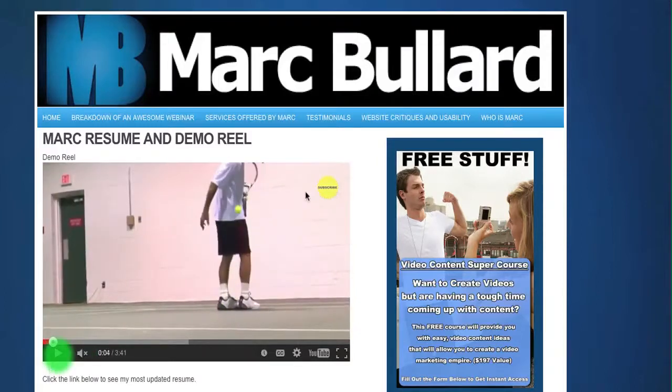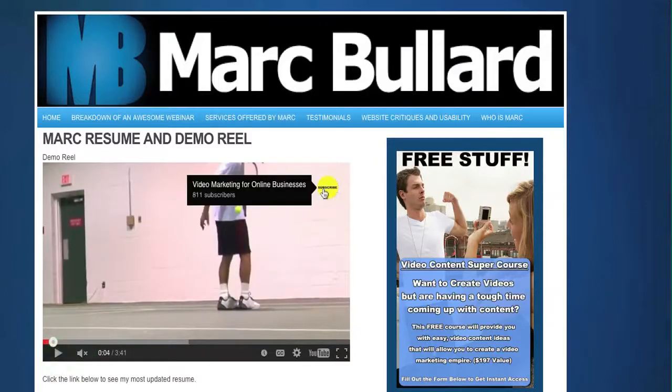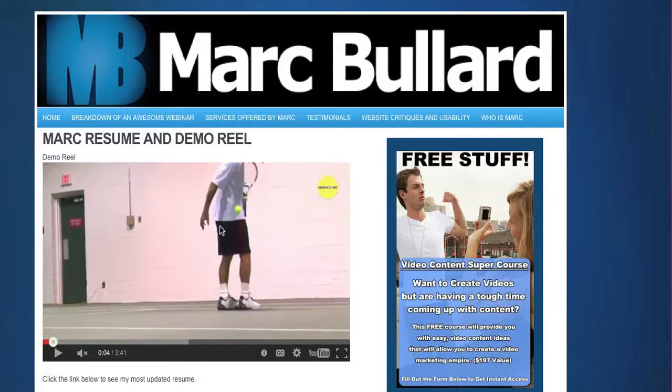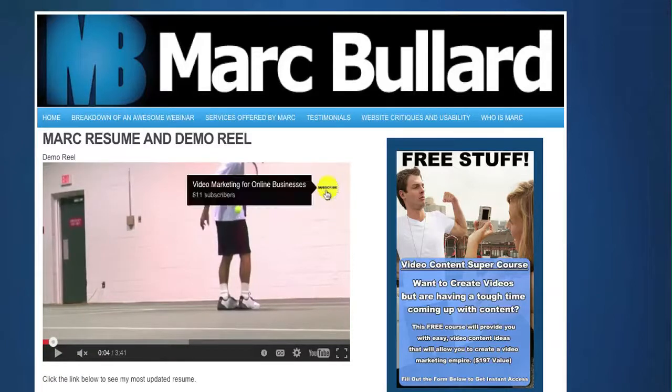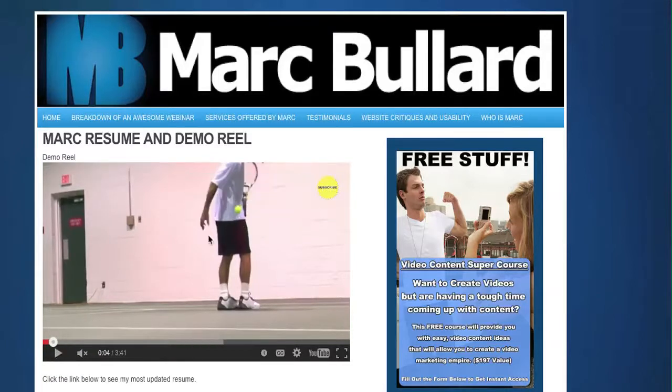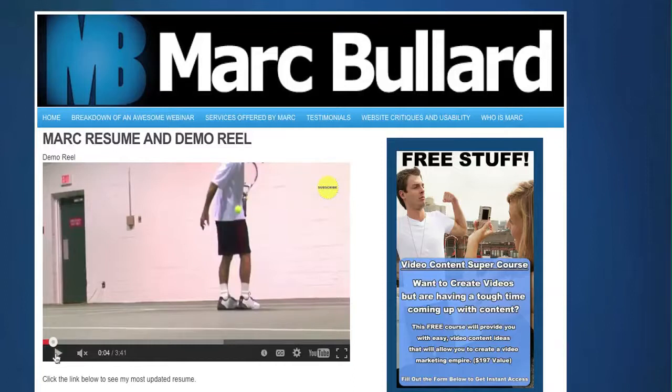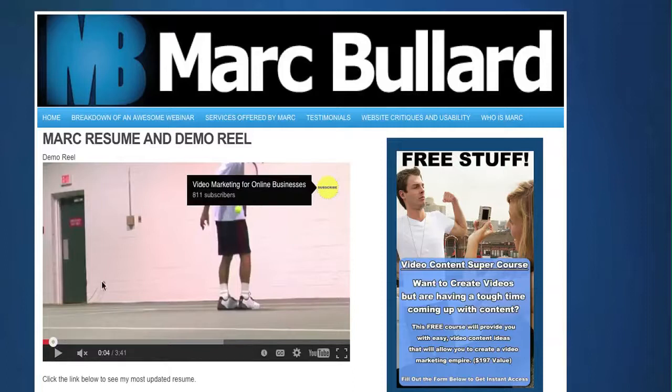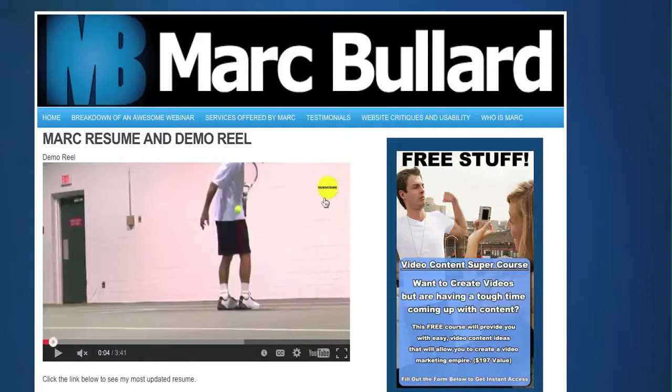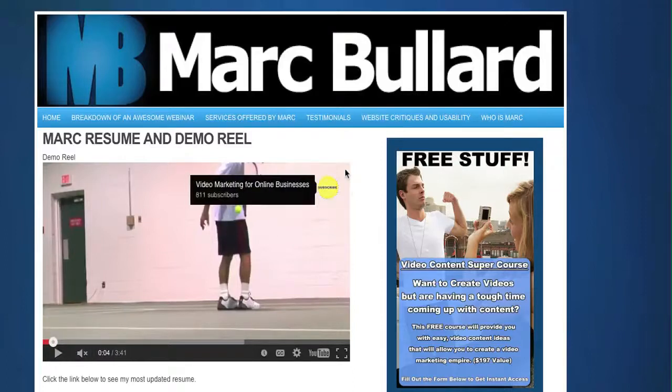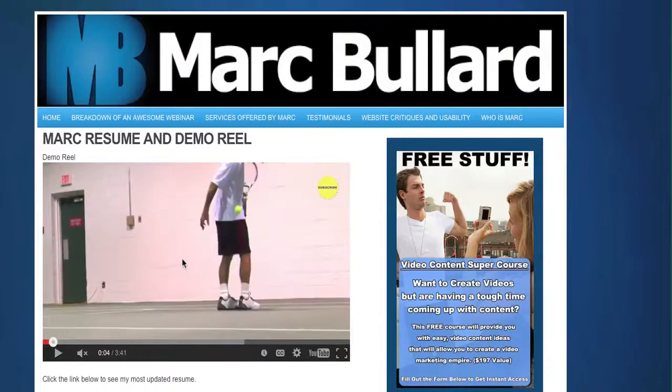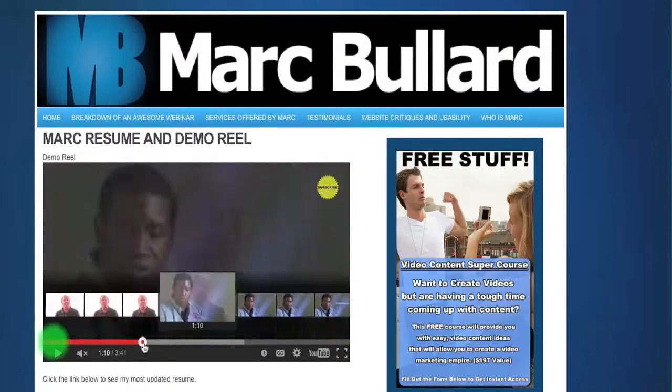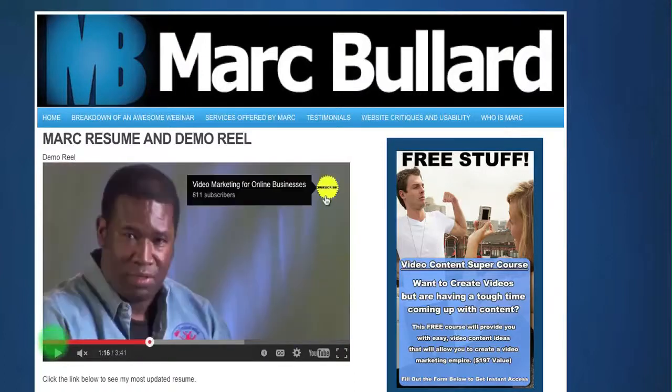It's embedded on my website and every time it plays, my subscribe annotation appears. That's annoying because I'm going to have this embedded video on a private page. So I really don't want people watching this and then deciding to subscribe to my channel. This is only for special people, and so I don't want this here.